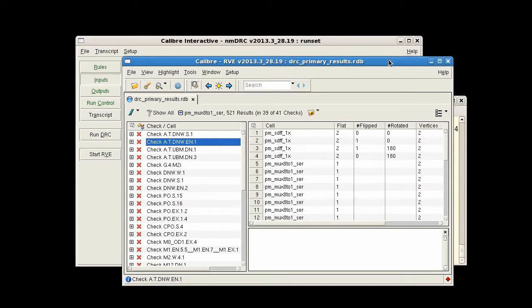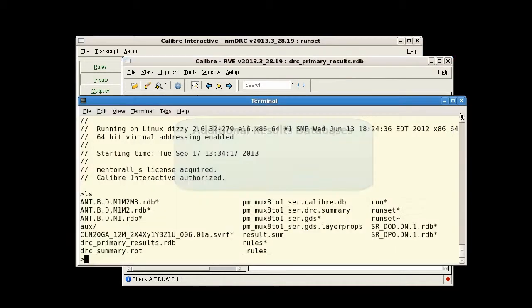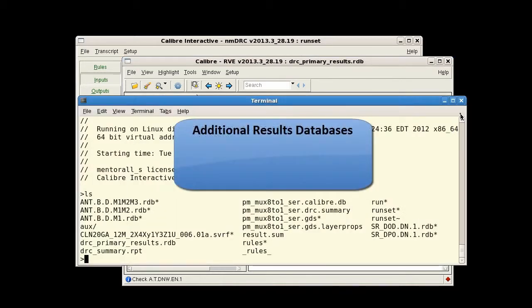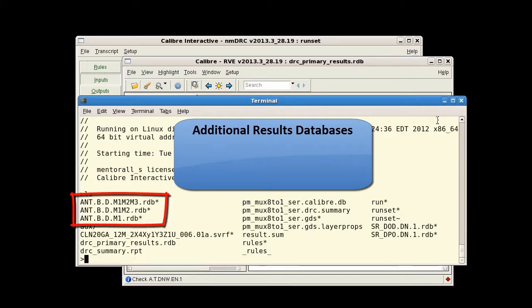When I run DRC, RVE opens the primary results database. But there are additional results databases that may be created as well that contain specialized information such as antenna, density, or DFM checks.